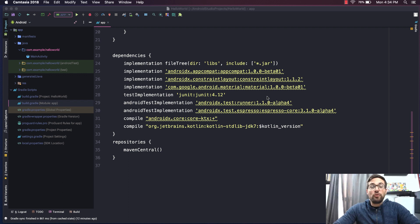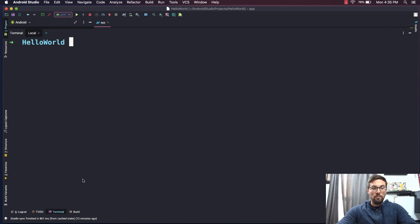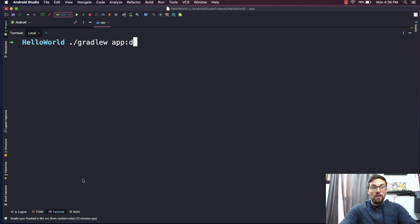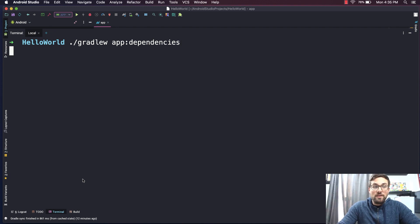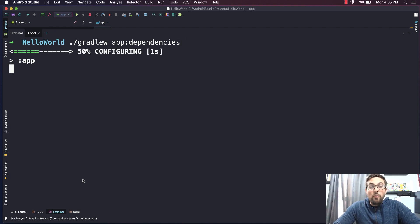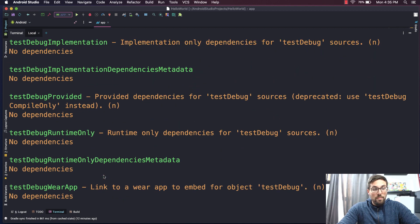So first up, let's use Gradle to generate a build scan that will allow us to browse through the dependencies in our project. To do that, we'll open up our terminal and type ./gradlew, then say app:dependencies. This will basically run the dependencies task for our application project. And once we've done that, we can go through here and look for all the dependencies.